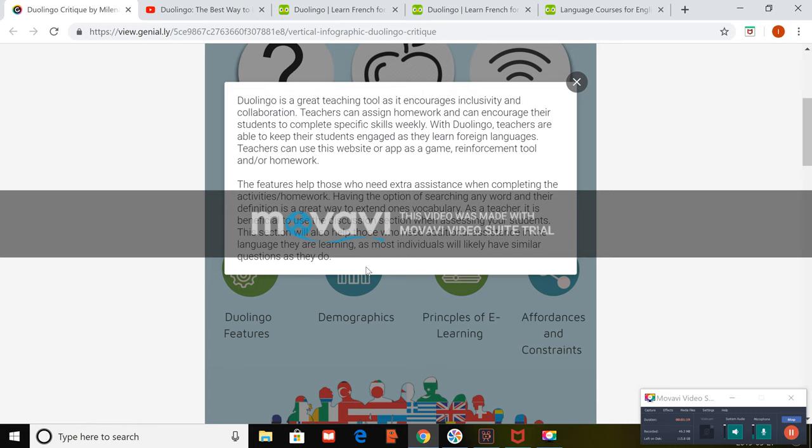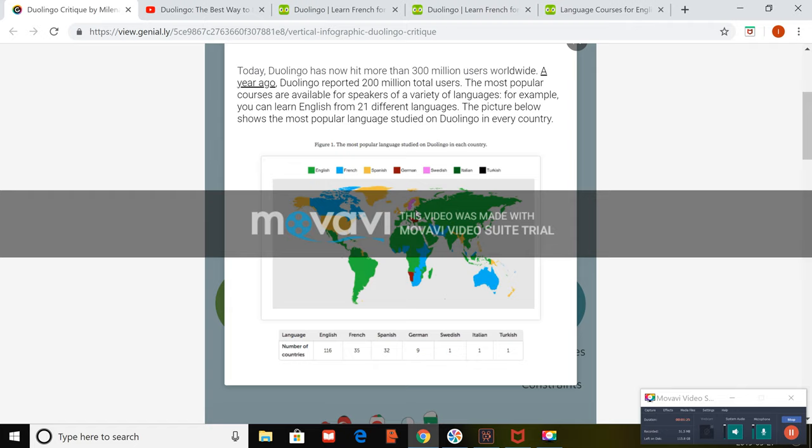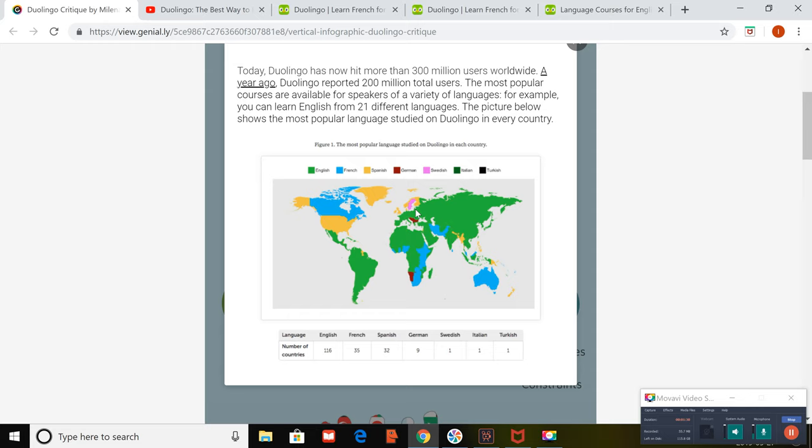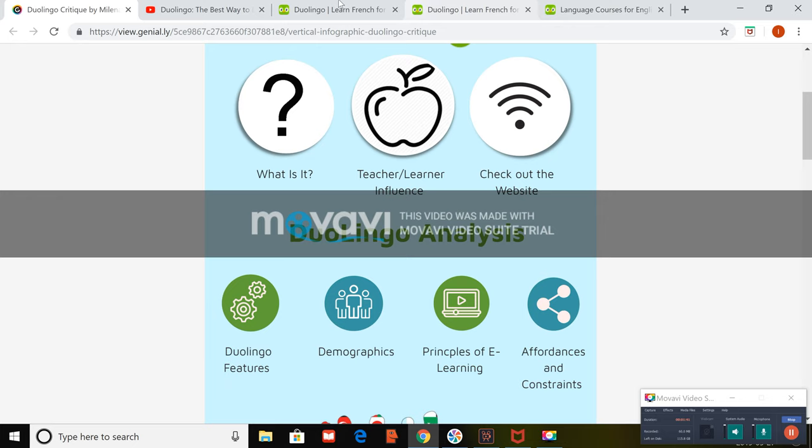Duolingo can even teach you fictional languages like Klingon. So the target demographic, it's currently being used by over 300 million users worldwide. A year ago, Duolingo was used just by 200 million, which is an extremely large amount of growth in such a short period of time. On the map below, you can see the most popular language studied using Duolingo in every country.